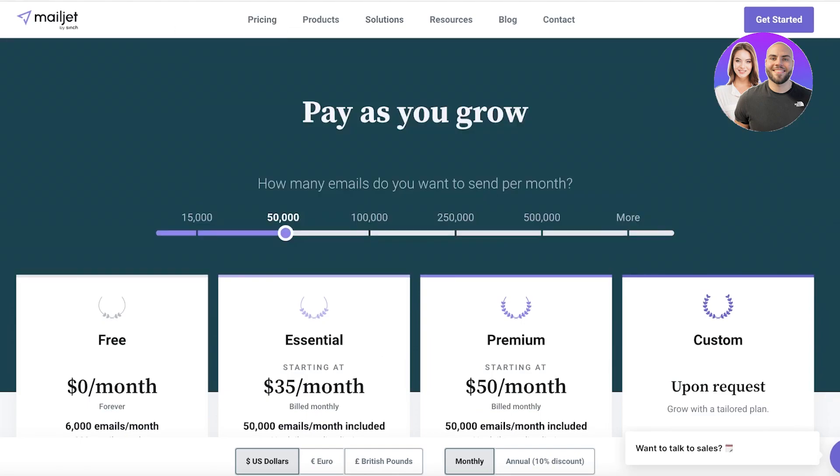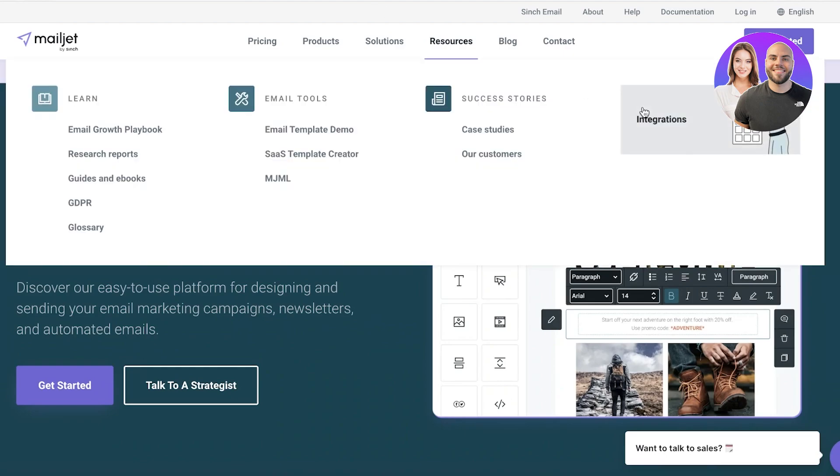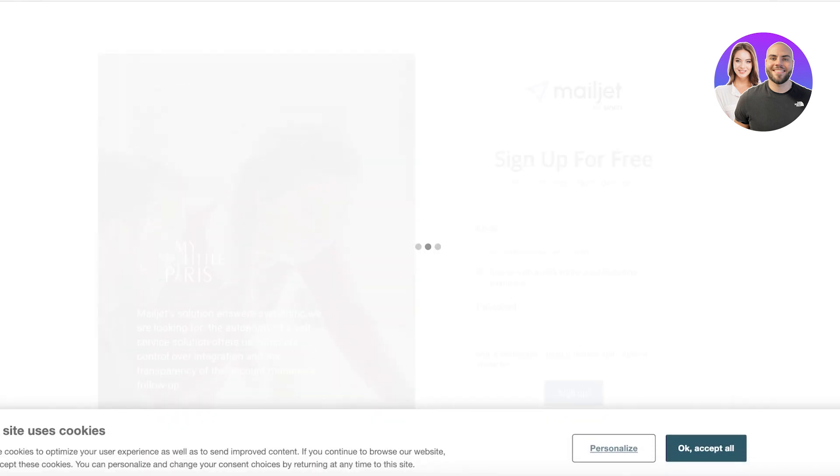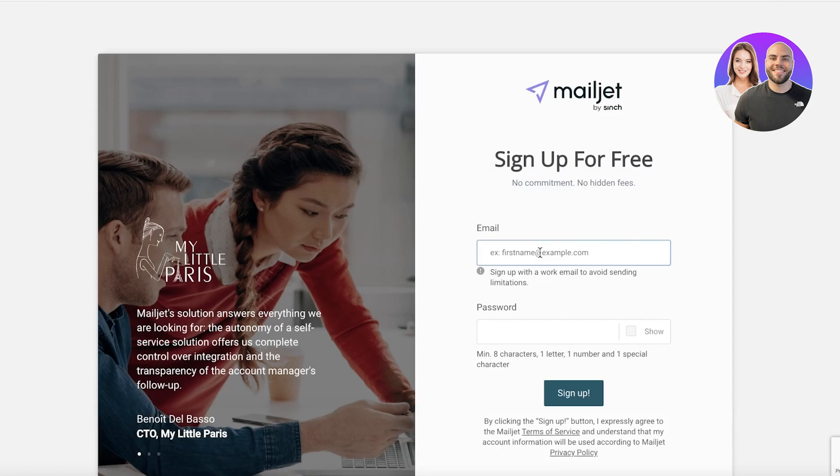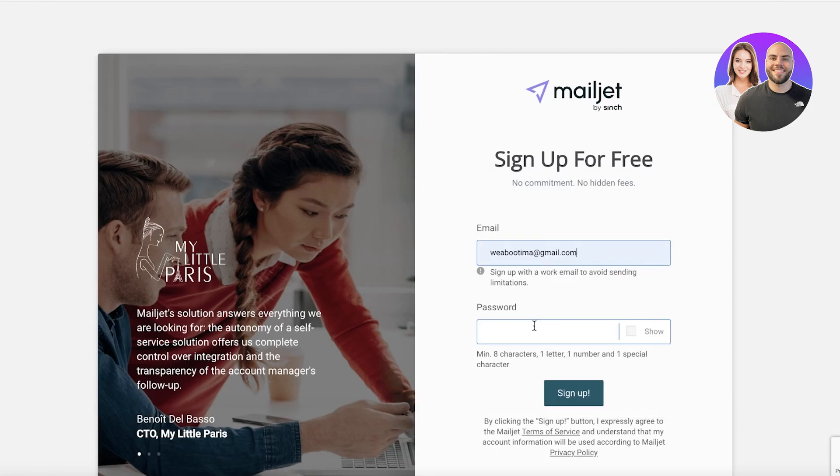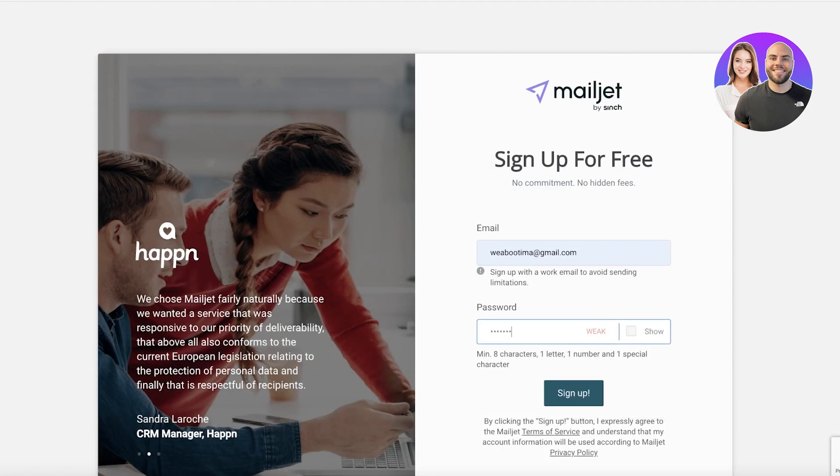Now to get started with Mailjet, all you have to do is click on Get Started on the top right. Once you click on that you will be led to your sign up page. Here we are just going to accept the cookies and I'm going to sign up. You just have to enter some basic details.